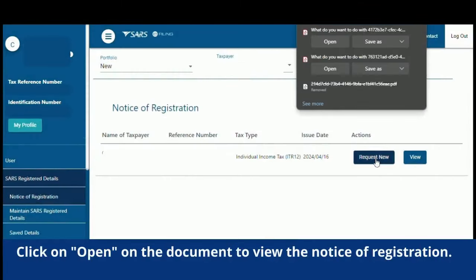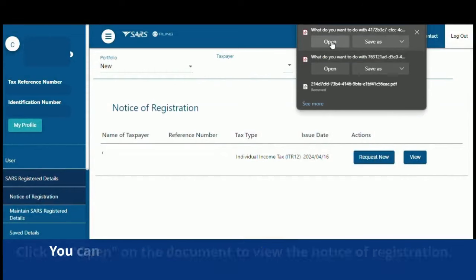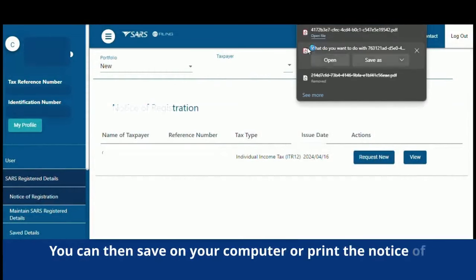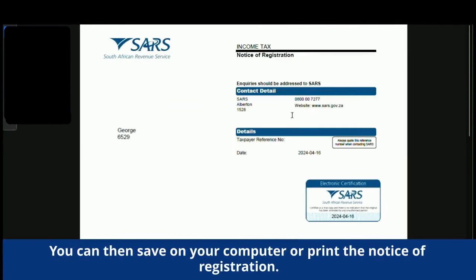Click on Open on the document to view the Notice of Registration. You can then save it on your computer or print the Notice of Registration.